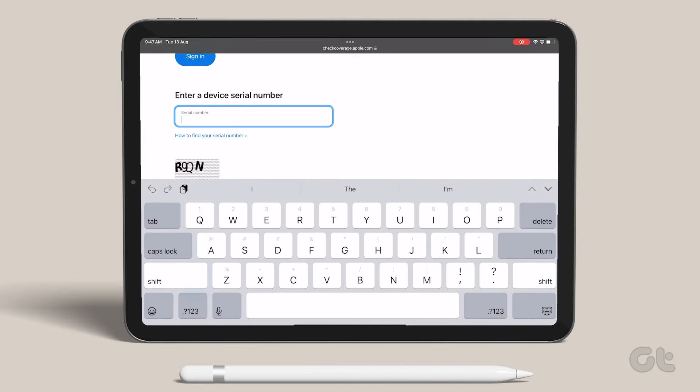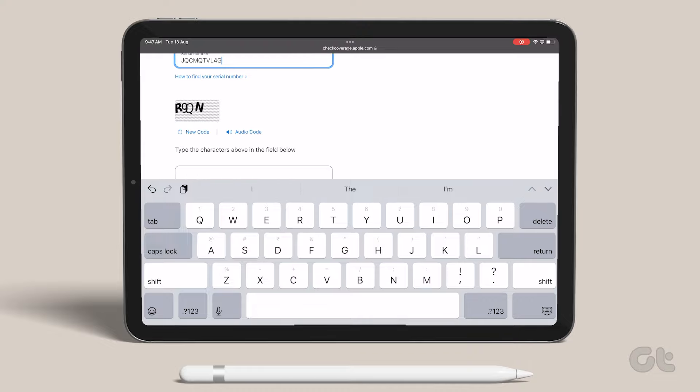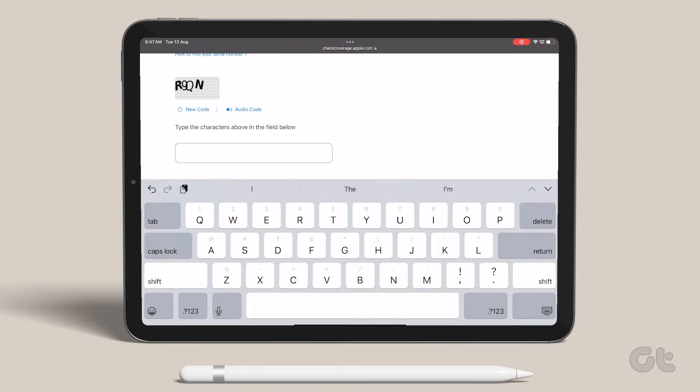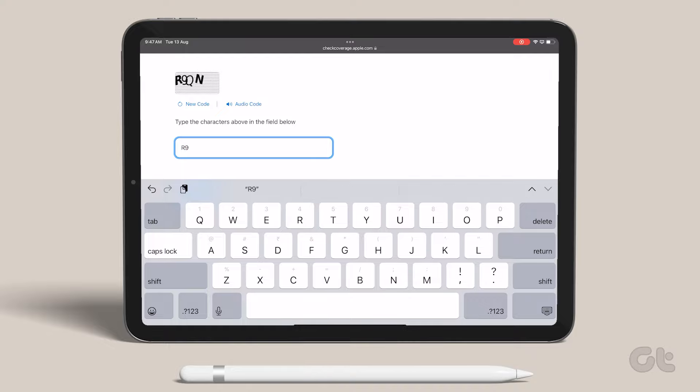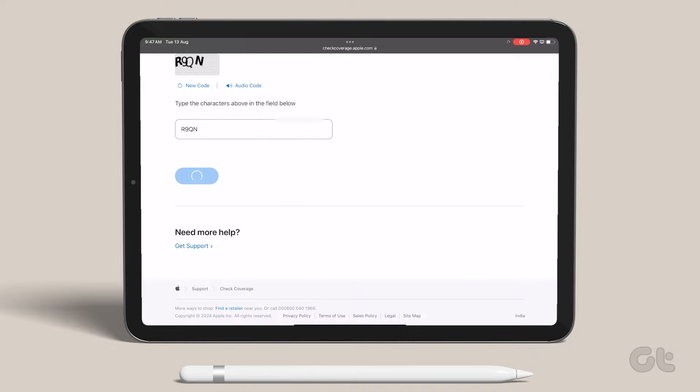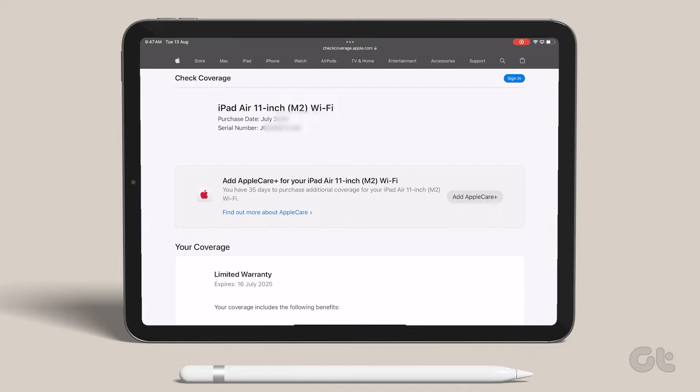Go to this website and enter the serial number of your iPad from the unreliable source if you can acquire that. Once done, the website will check for details and let you know the warranty, coverage, and genuineness of the device.